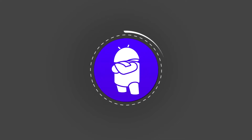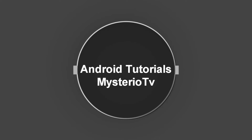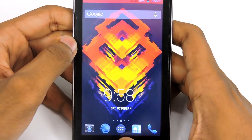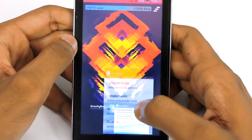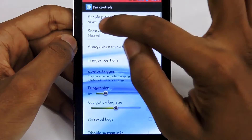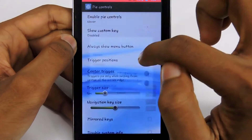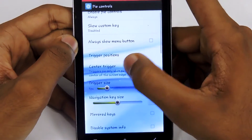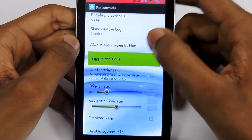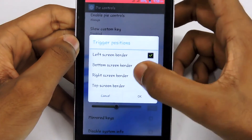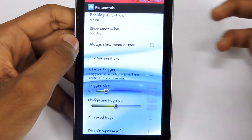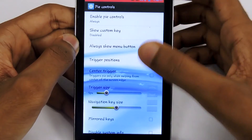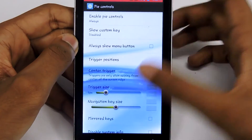So let's get started. In order to get Pi controls, you need to open the Gravity Box application, then select Pi Controls, then click Enable Pi Controls, then select Always from that option. There are a lot of options like trigger size, navigation key size, and trigger positions, and you can get Pi controls from anywhere on your screen.